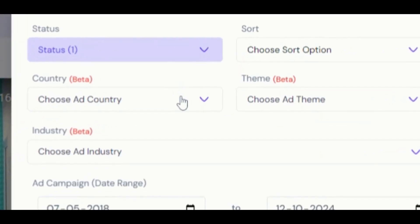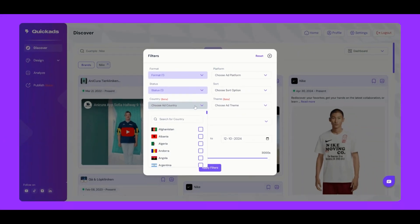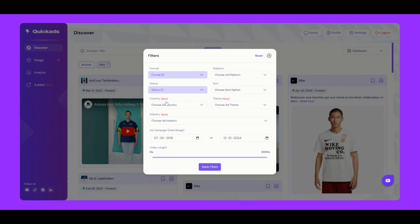Here's the country filter. It's in beta right now, but it gives you the ability to filter ads by region.